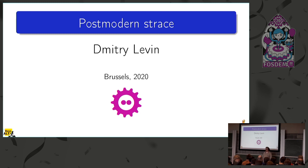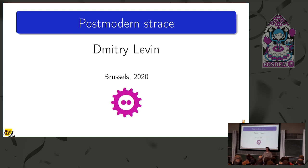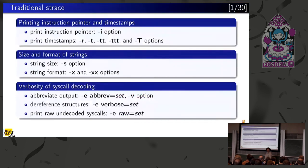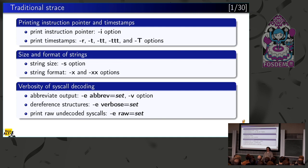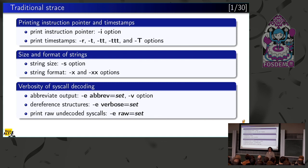Well, it's kind of subjective. My definition is very simple. The strace that was before I started maintaining it is traditional, and all the rest is modern. Postmodern is all new features since the last talk at FOSDEM.